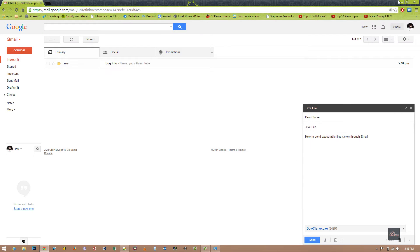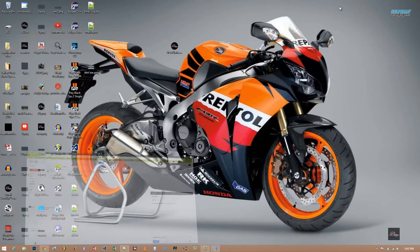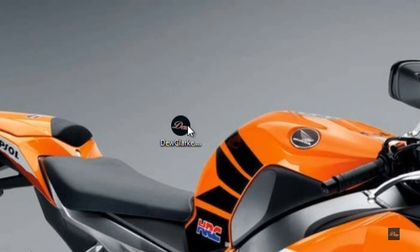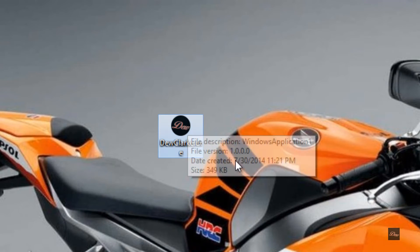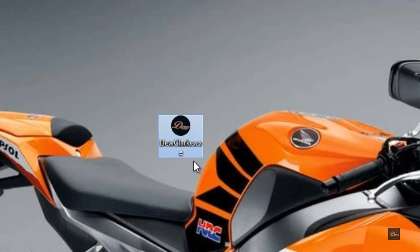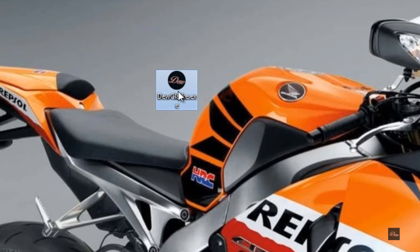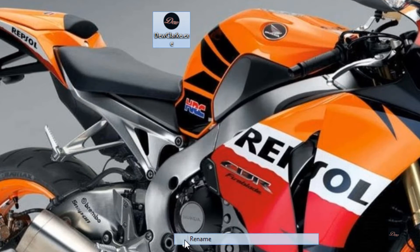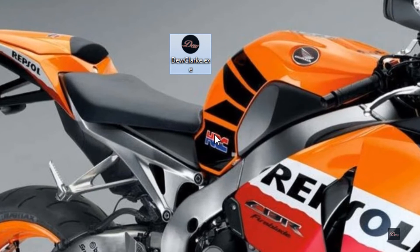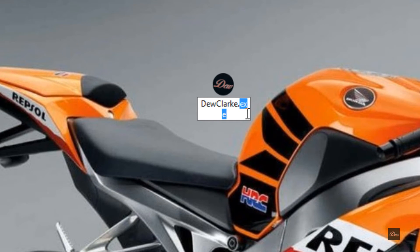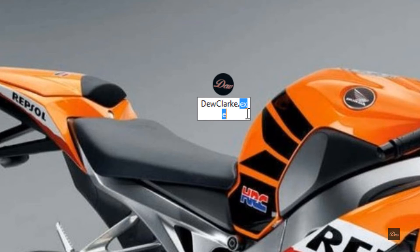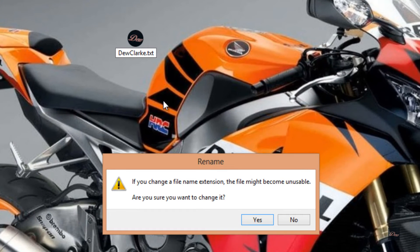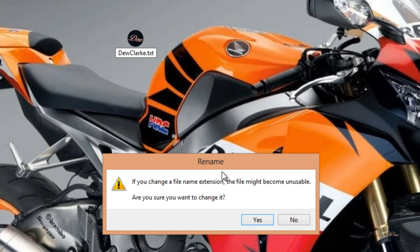Go to your .exe file. As you can see here, this is a .exe file. So what you want to do is right-click on it and rename it. So you want to change the extension to .txt.